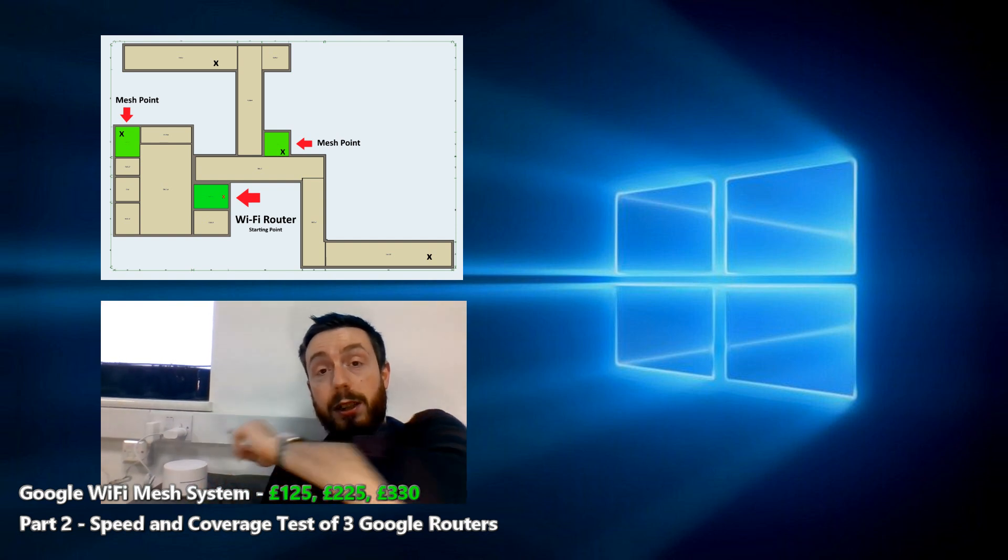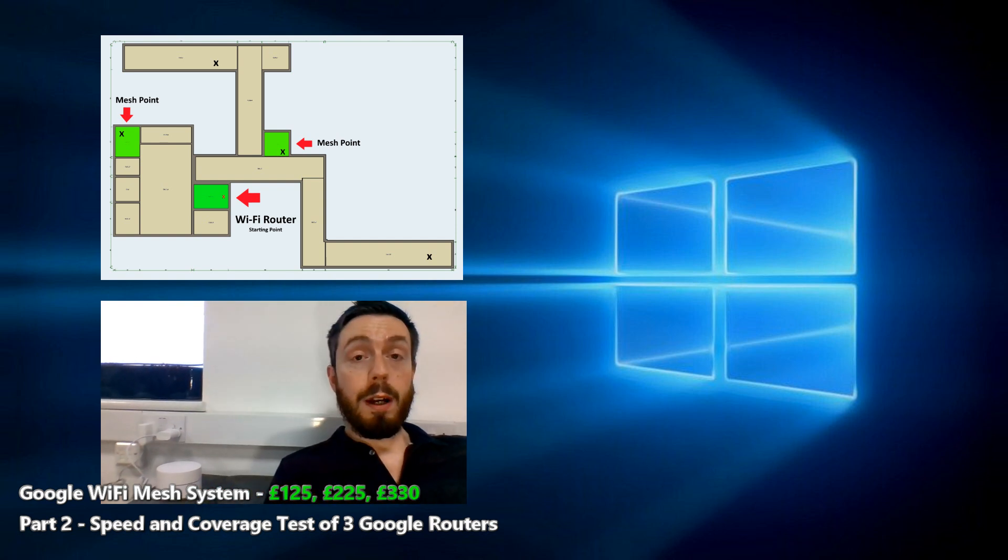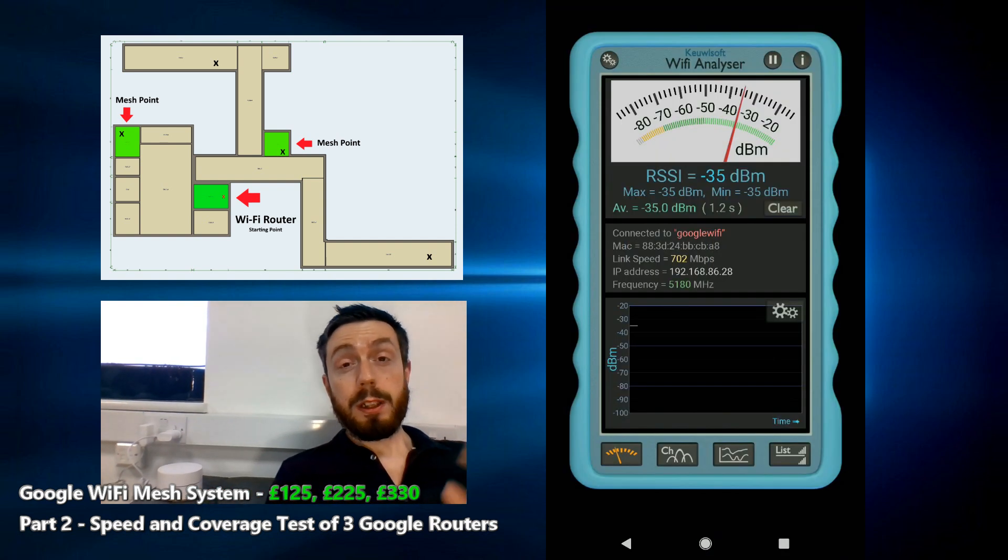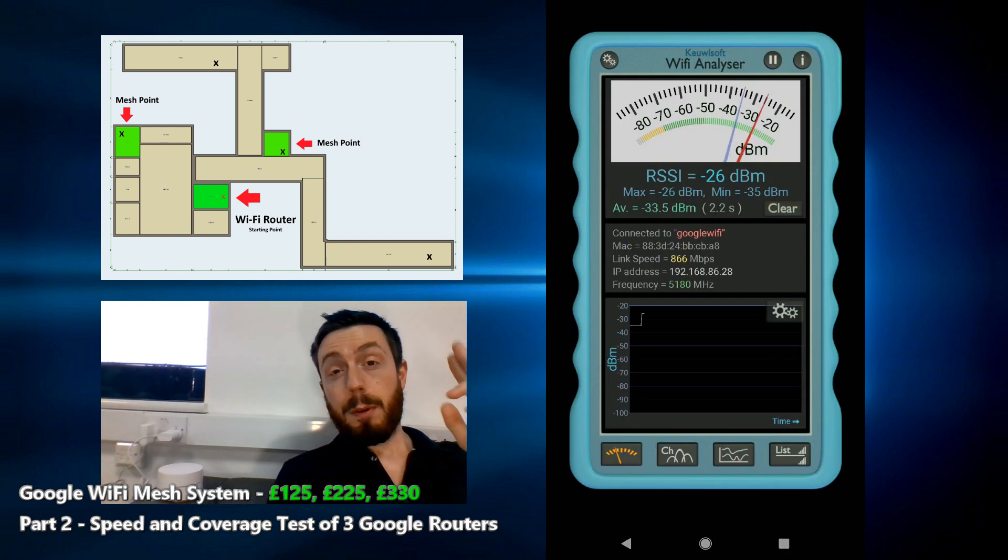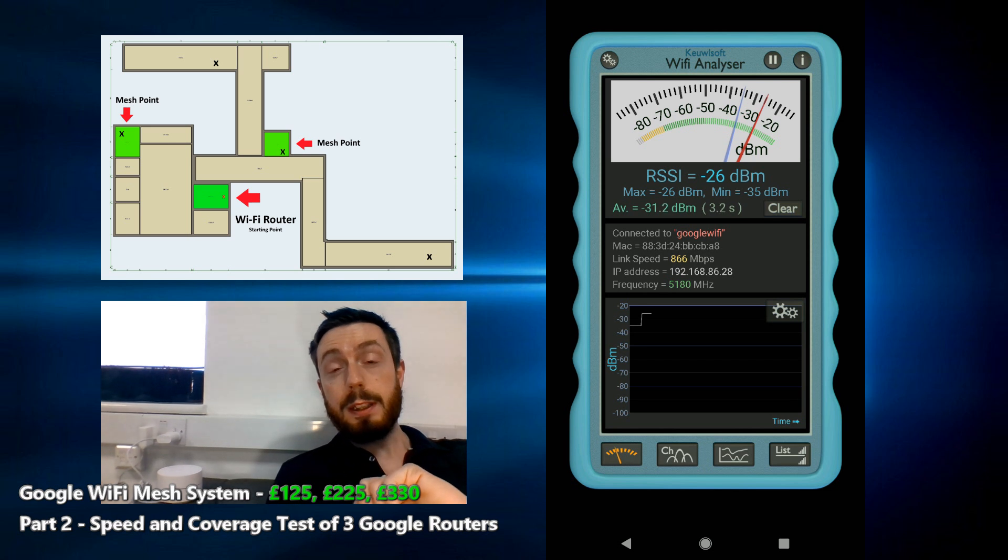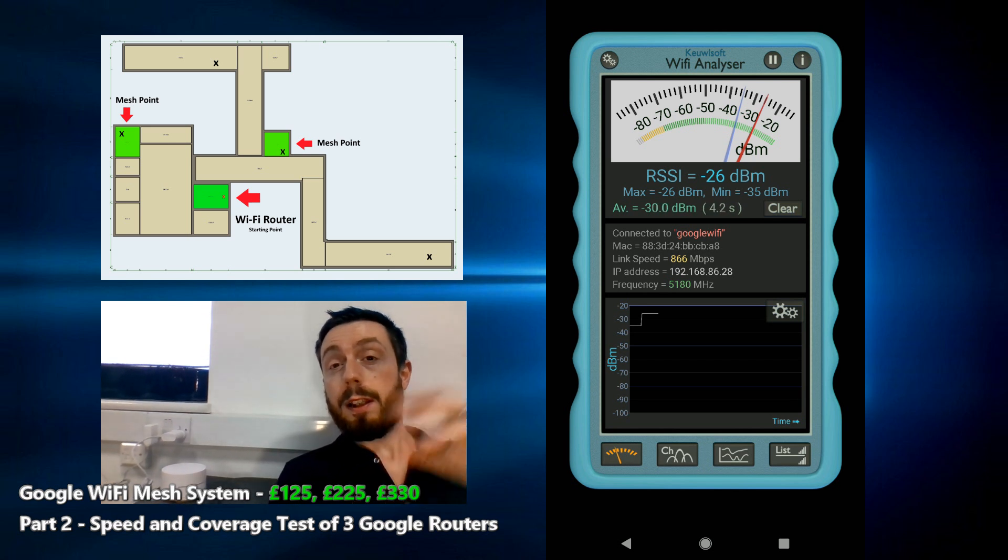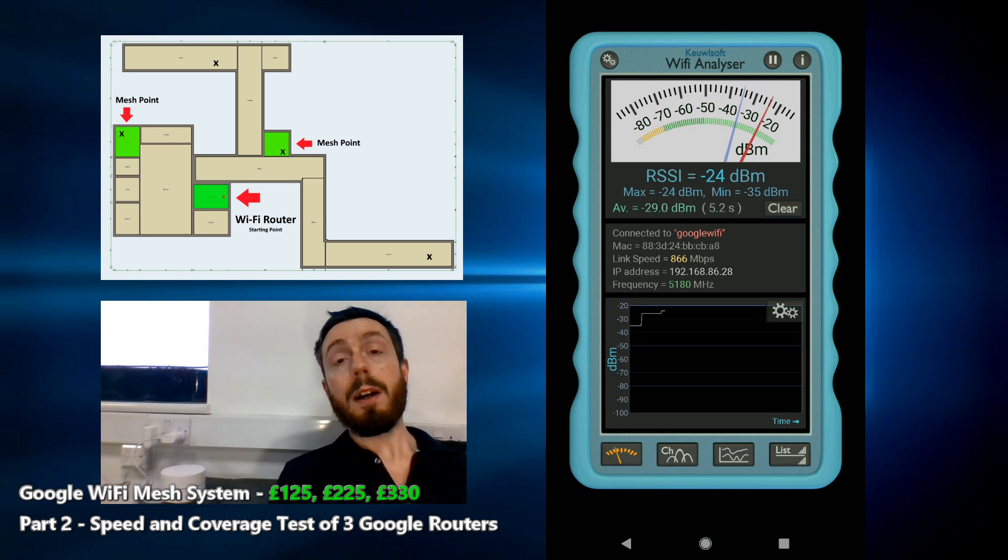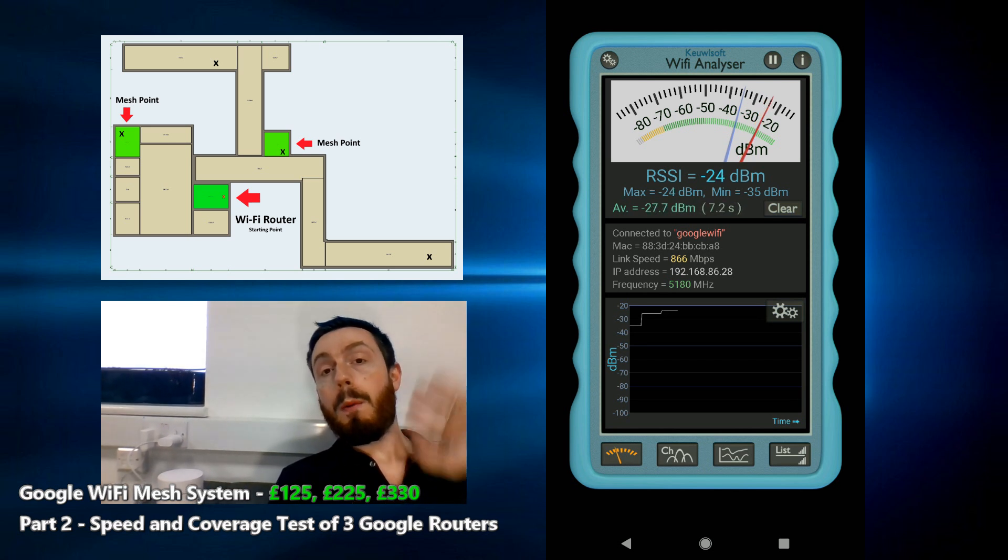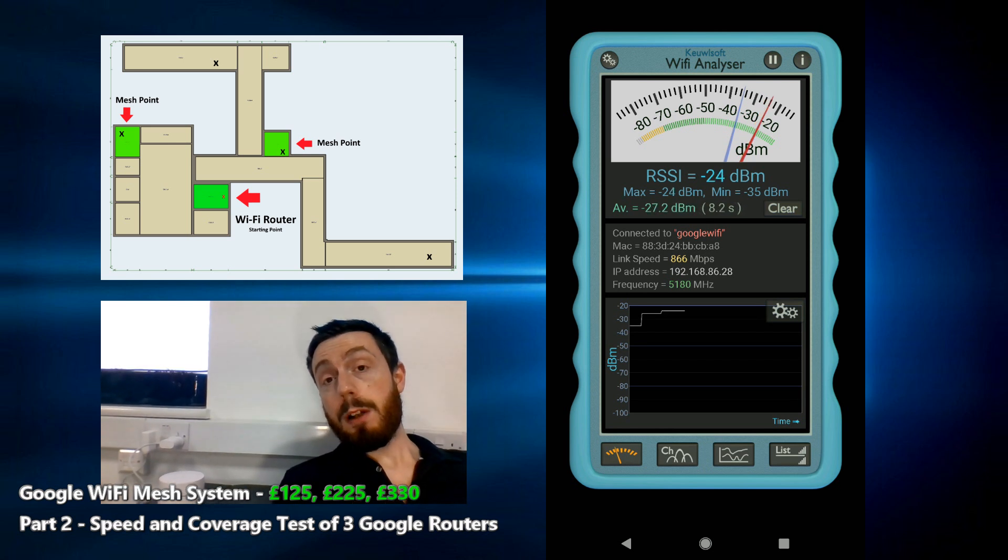What I'm going to do is start making my way through the building, the same walk we did at the early part of the video, but this time making our way past those other mesh points.